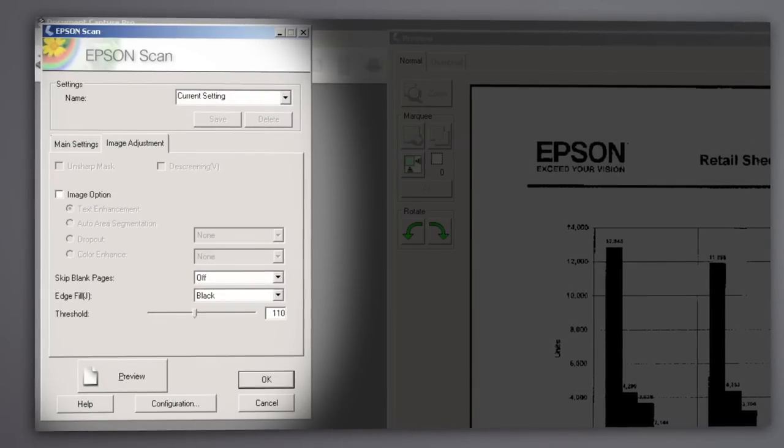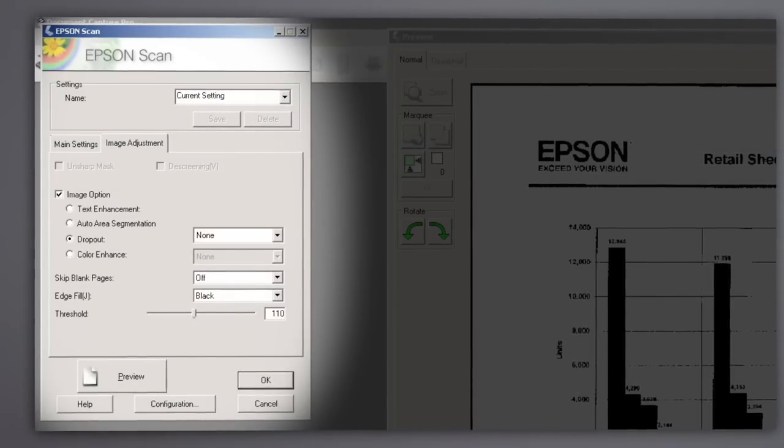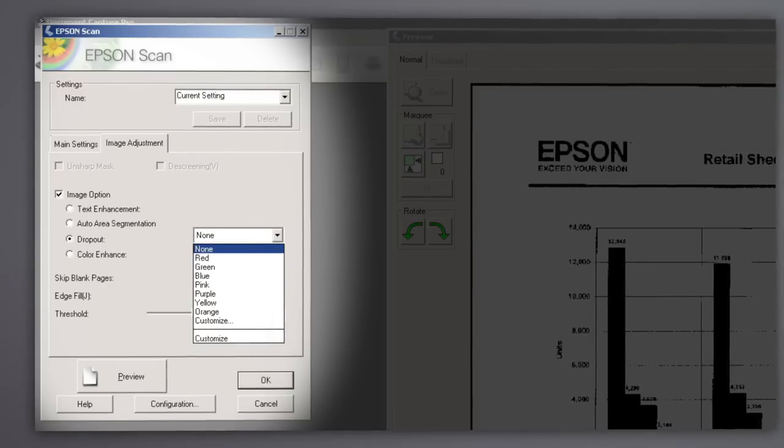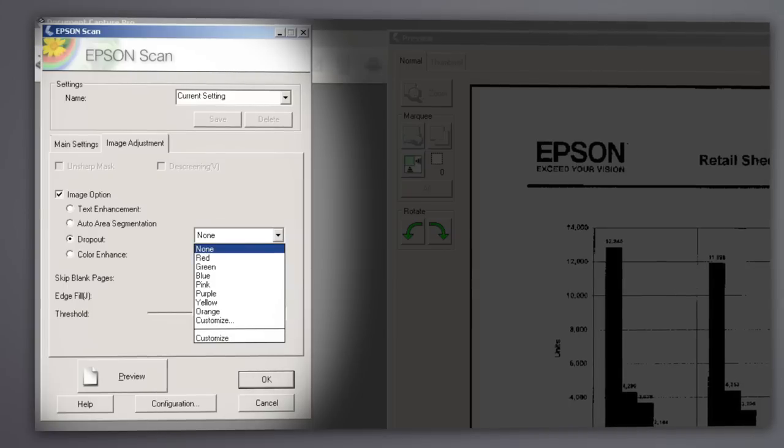Activate the Image Option checkbox, and then choose Dropout or Color Enhance, based on your needs. Choose from any of Epson's seven standard adjustment colors.